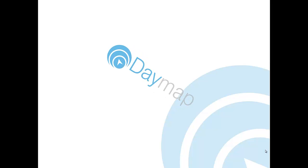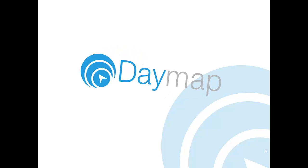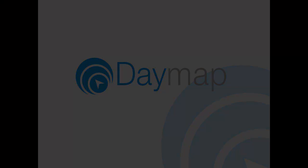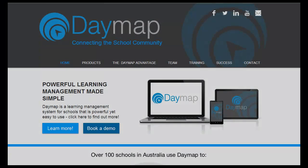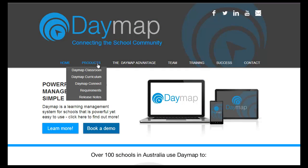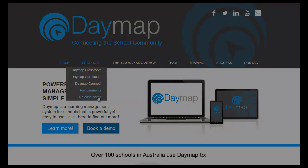Daymap 6.3 introduces a number of new features and improvements and launches the beginning of a new look for Daymap. The full release notes for Daymap 6.3 are available on our website under the Products tab.